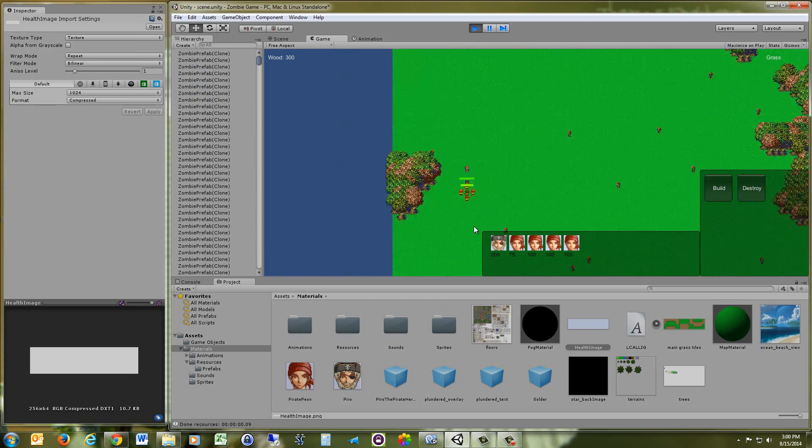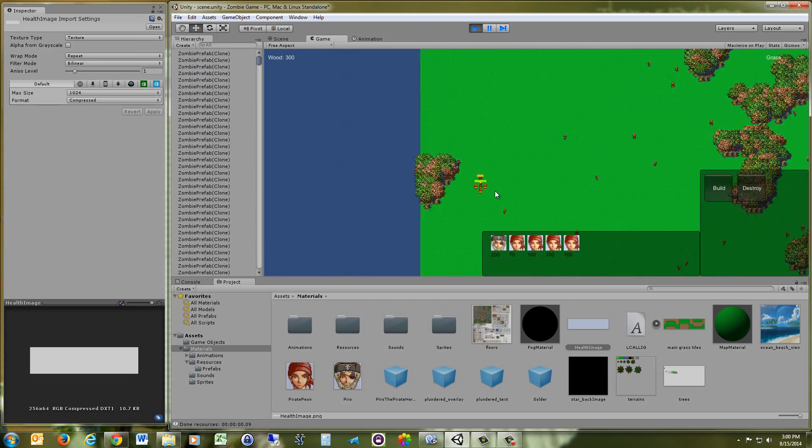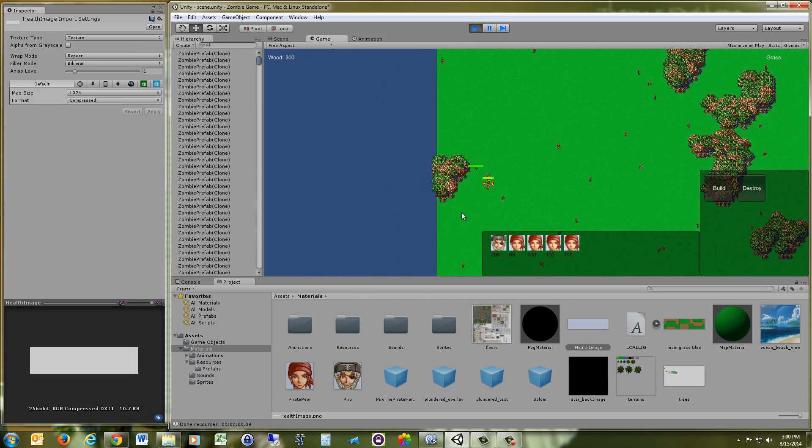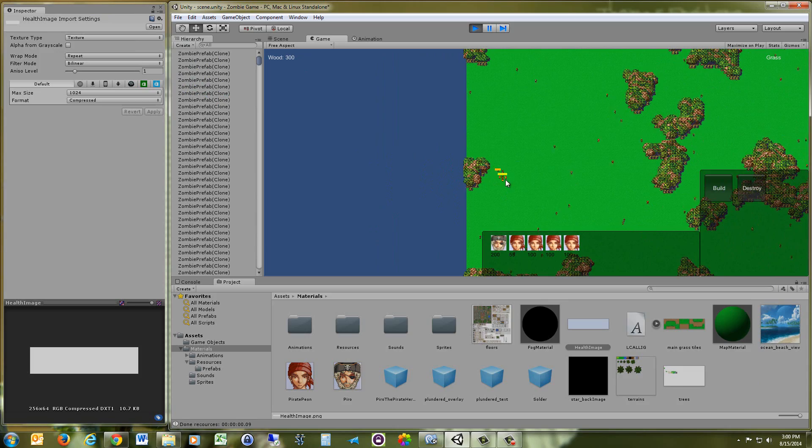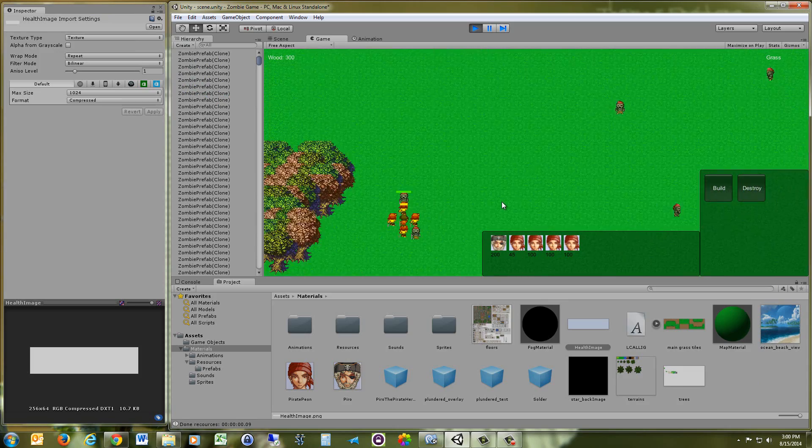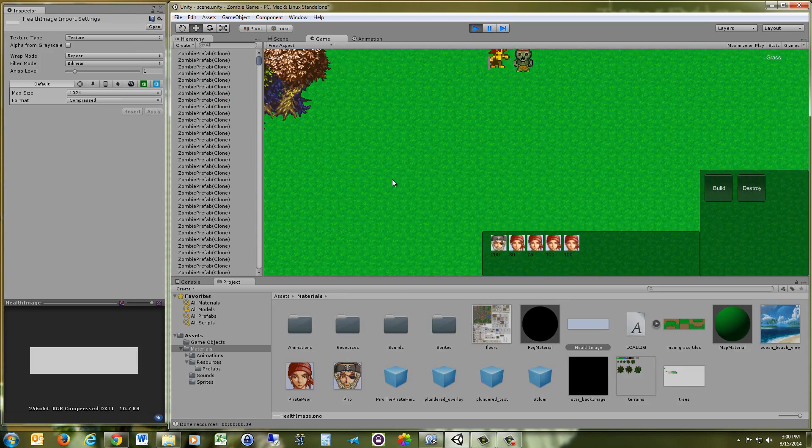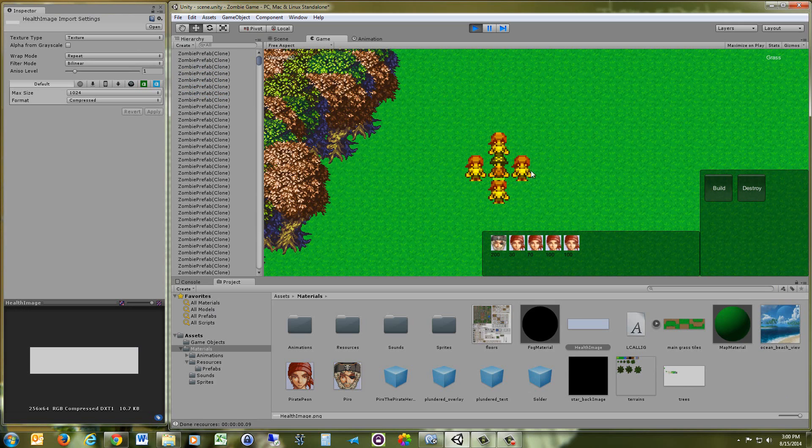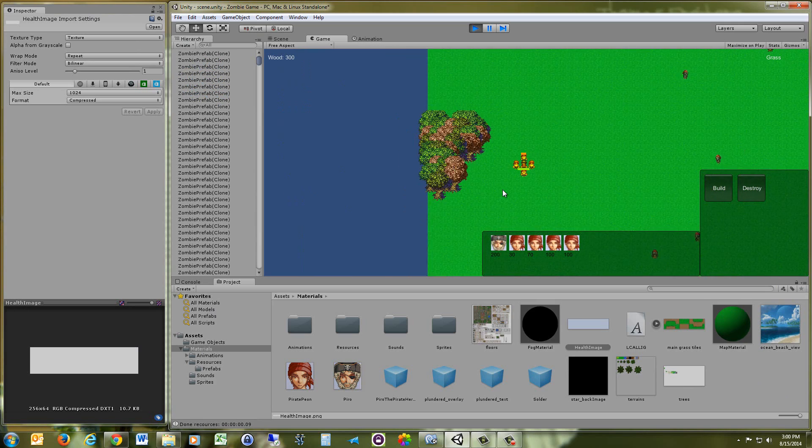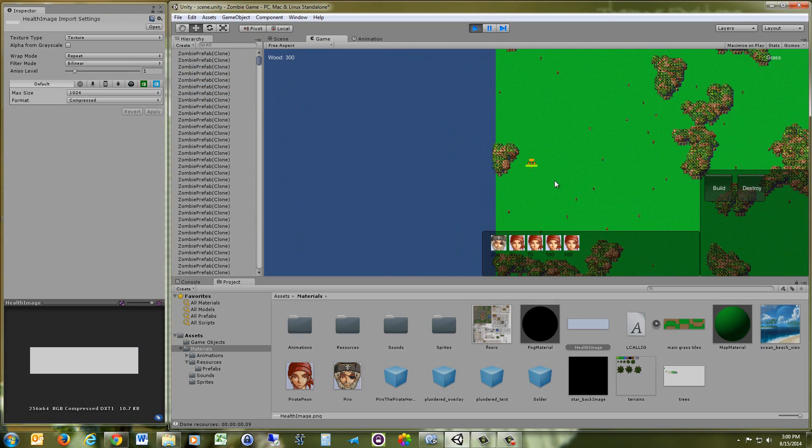So you see the bar, it always stays the same size no matter how far you are. So even though it looks fine whenever you're zoomed in, as soon as you zoom out, it's going to get a lot bigger.